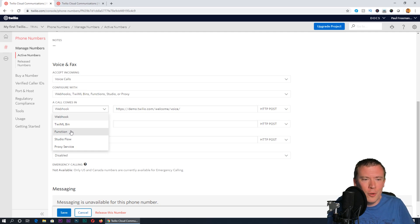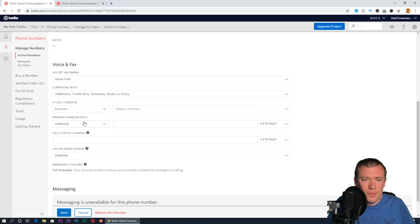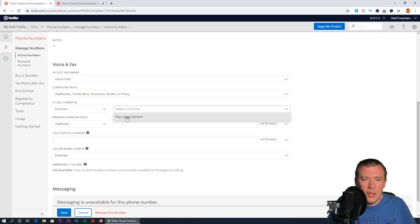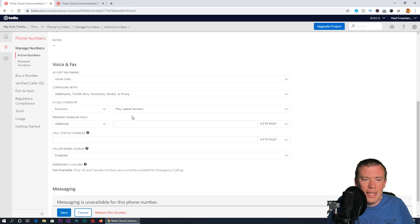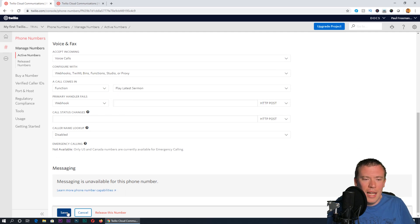Tell Twilio what I want to happen when someone dials that number. Under the section here where it says 'a call comes in,' it's set by default to webhook. If I change that to function, because remember we made a function in the last stage, then this box here changes to a dropdown and the function we have available is called play latest sermon. If I select that instead and now press save.